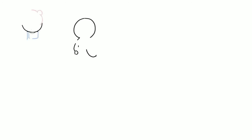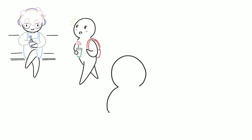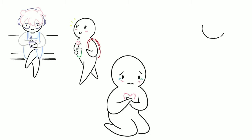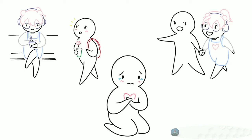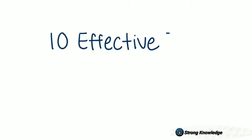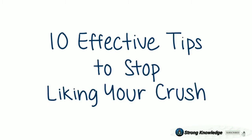They don't call it a crush for no reason. Whether you were captivated by them at first glance or your feelings slowly grew out over time, we've all been there. Sometimes it hurts too much to like them. Maybe they're in a relationship with someone else or they just aren't into you. So how are you able to move on from someone you like? Here are 10 effective tips to stop liking your crush.